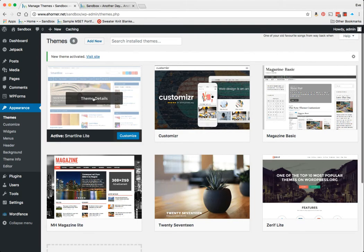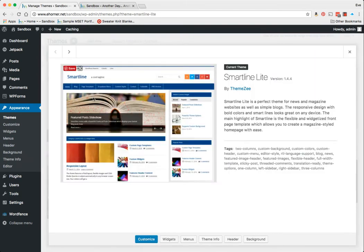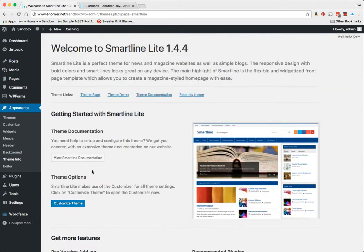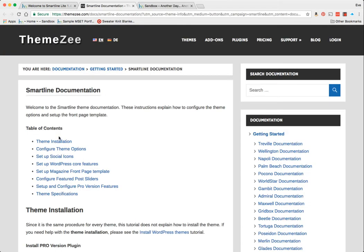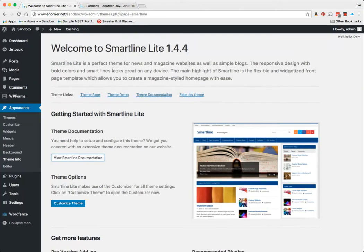So here's the message—super important: when you're playing around with themes such as this, one of the best things that you can do is go ahead and click on the Theme Info and look at the documentation. They will always give you documentation as to how to set up the theme options or how to put in a magazine front page template. Quite frankly, without reading that documentation, you're really not going to get too far.